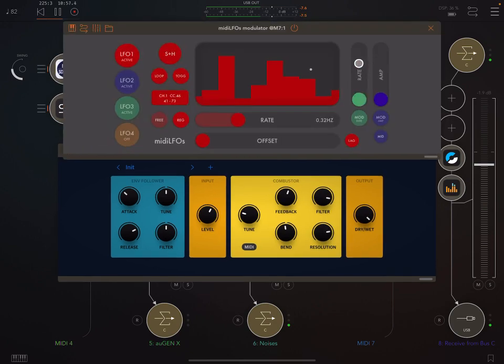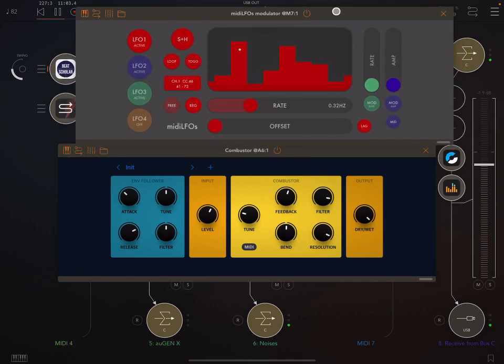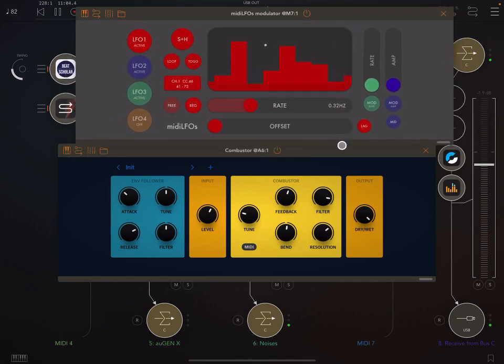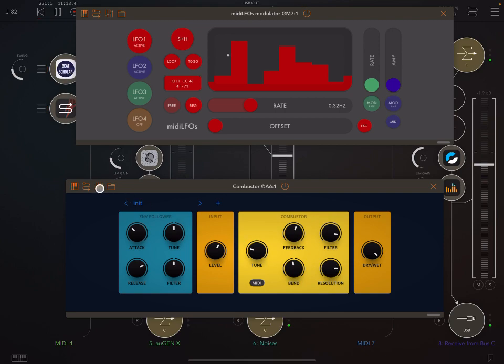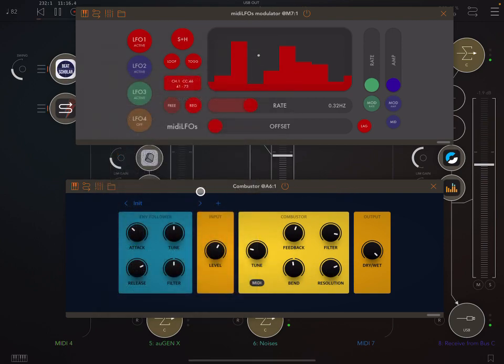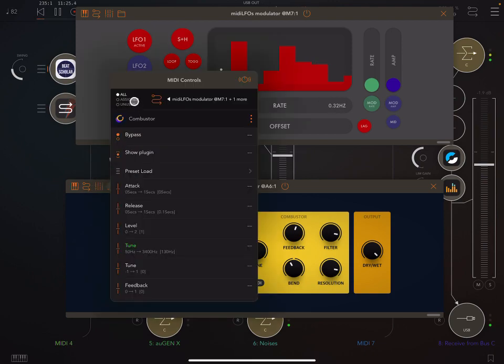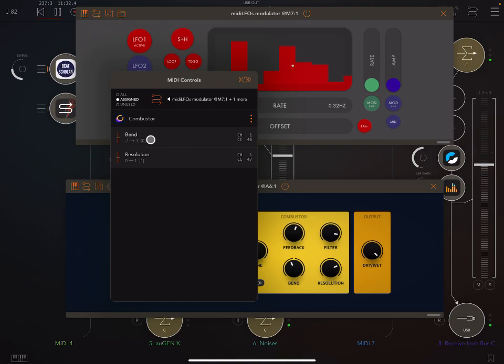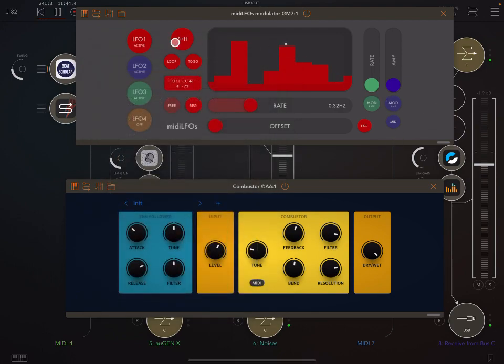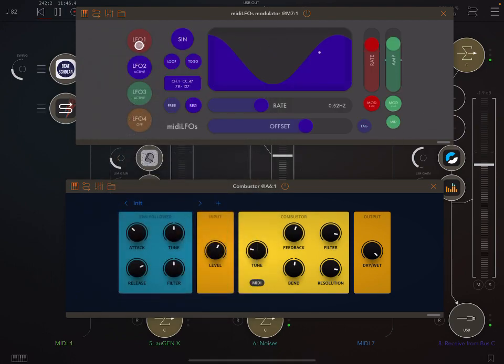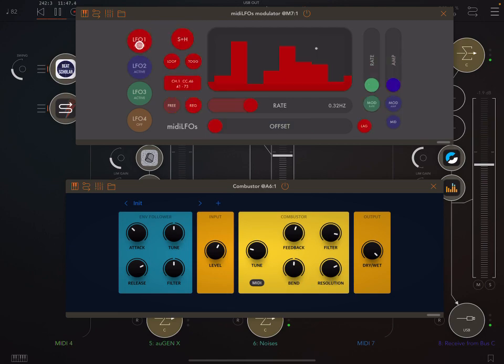So now what I wanted to show you here. Is that here MIDI LFOs. I mean you could use any LFO. I do like this LFO app a lot though. MIDI LFOs is modulating a couple of things here. So in AUM if you wanted to see what is being modulated. Here in Combustor. Which is the modulation destination. Right? This LFO is the source. Click here. And click on Assigned. And we can see exactly what is being received where. So band is being manipulated by CC46 on channel 1. Resolution being played by CC47 also on channel 1.